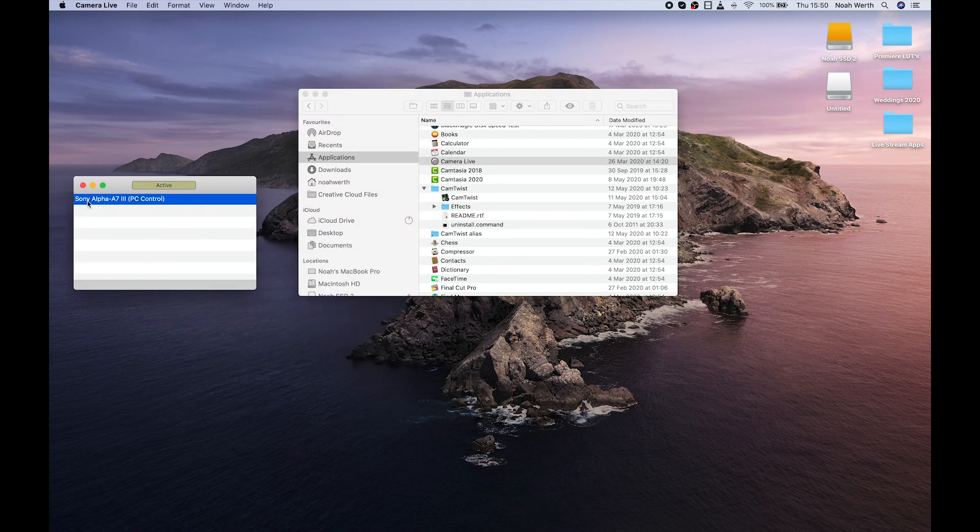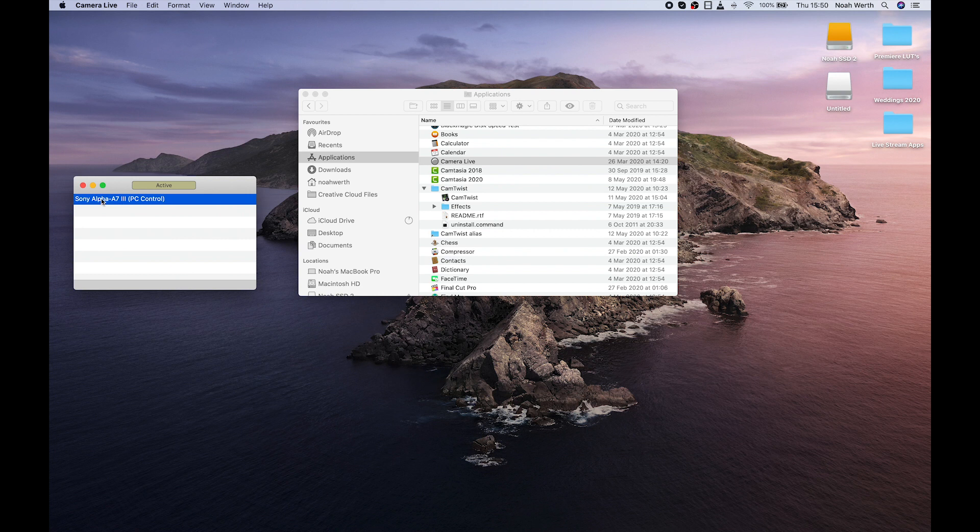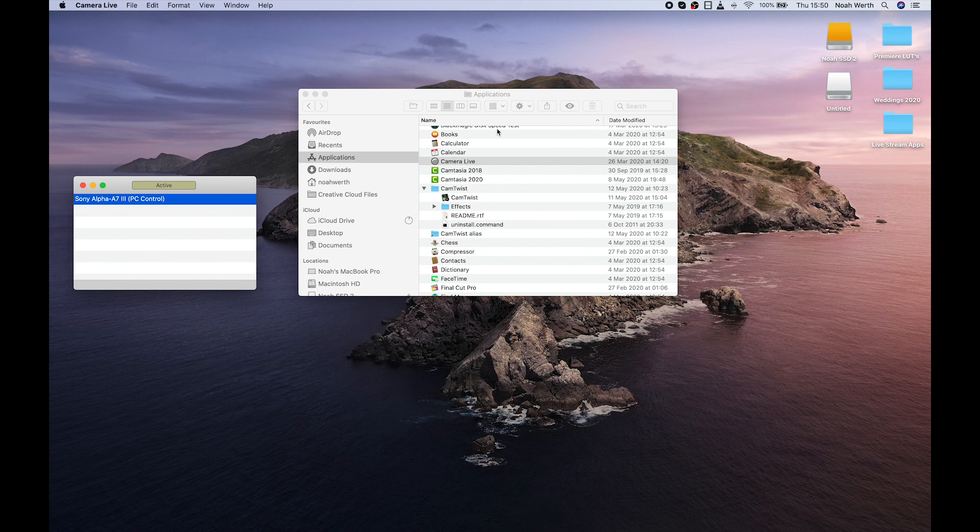And your Sony camera, once you've plugged it in, should then be listed here. As soon as you've got the PC Remote setting and USB settings on the camera, it should show up here. We then want to open up CamTwist.